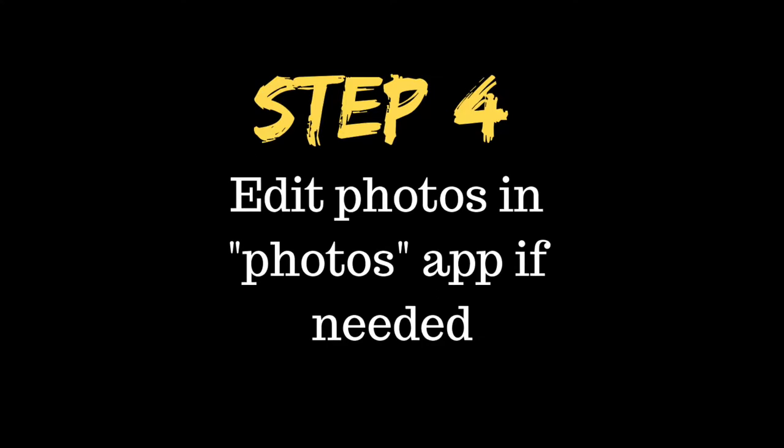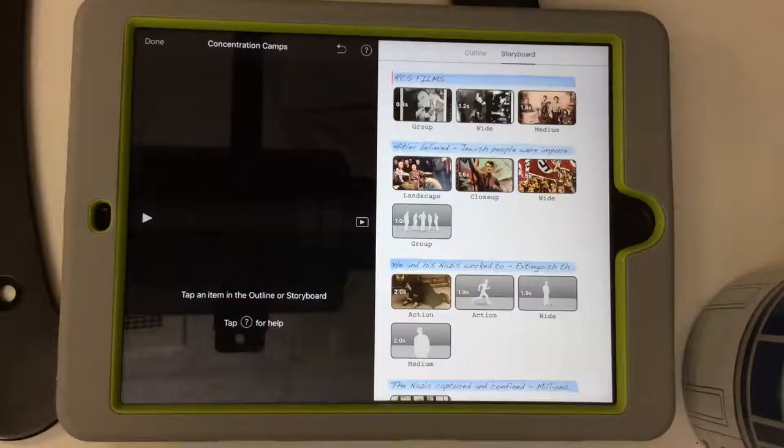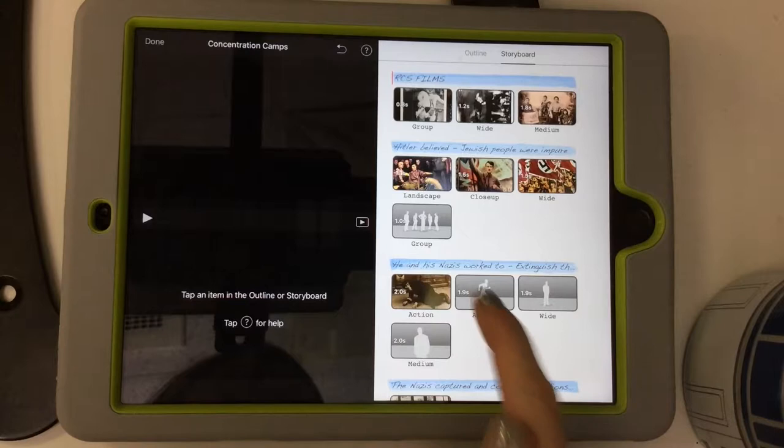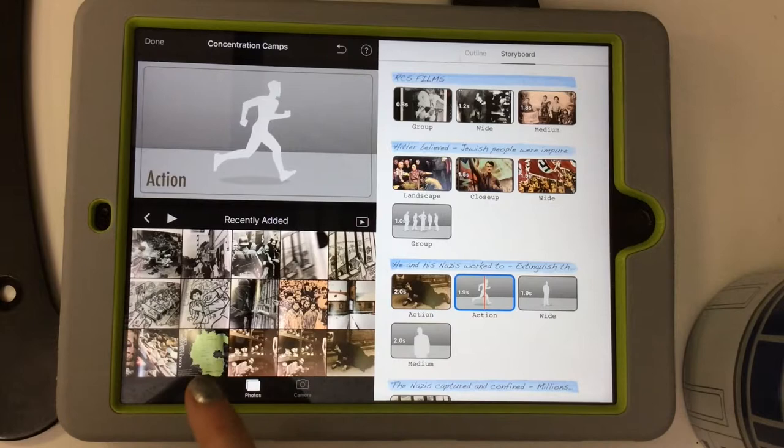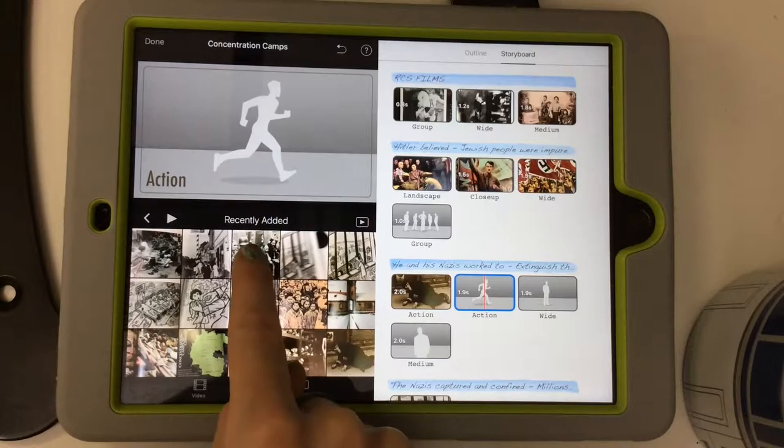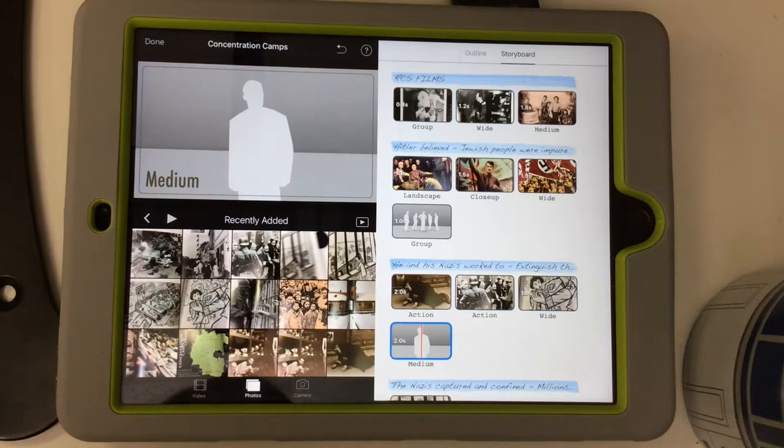Now that you have the right photos, go back into your trailer in the storyboard and click on a grey box, then click Recently Added, which will bring up all the photos you've just taken on your iPad. For every caption, choose which picture suits the caption best and click on it — it bounces right into the grey box. Keep hitting the grey boxes and adding photos until your whole trailer is filled with pictures.